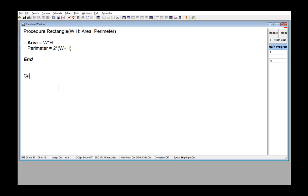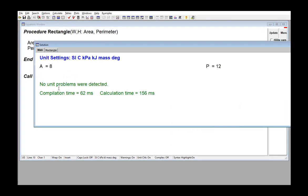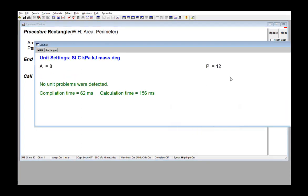Here, if I want to access our procedure rectangle, I would put call rectangle. Then 2 and 4 would be the width and height, and my output list is area and perimeter. When I hit solve, you can see I've got the area and perimeter of this rectangle that's 2 by 4.